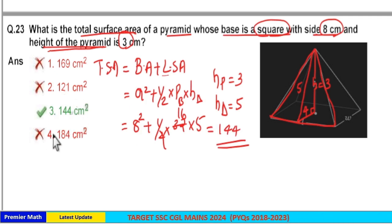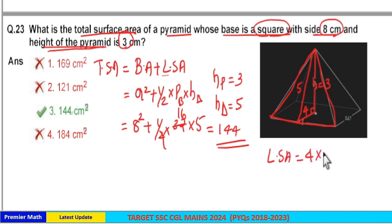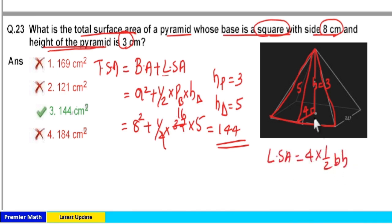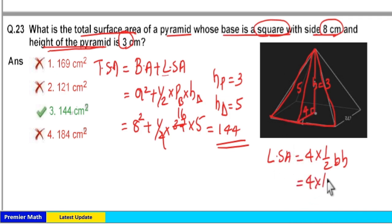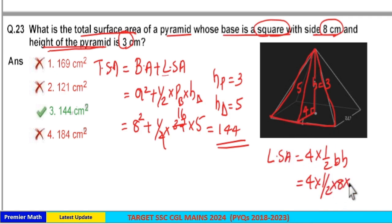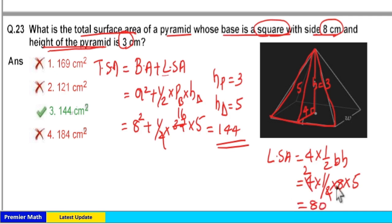If you don't know this formula, you can also find the lateral surface area using 4 × ½BH. The area of one triangle is ½BH, and there are 4 such triangles: 4 × ½ × 8 × 5 = 2 × 8 × 5 = 80. So in this way you can also calculate the lateral surface area.